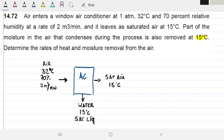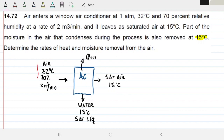Now we have two known properties for the outlet state. We also have heat being removed from the system. There is one more thermodynamic property we can extract for the outlet state. I would like you guys to take two minutes to think about what that is.